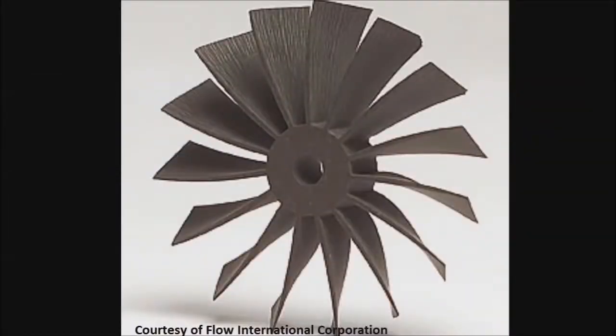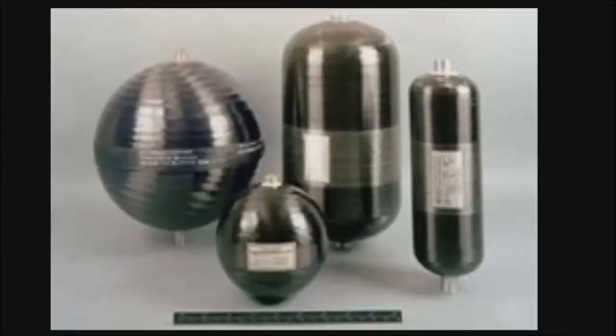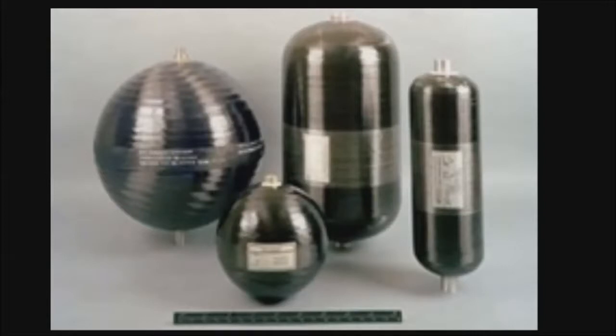Composites are now more and more used in design of fans, in design of turbine blades in the aerospace industry or in the oil and gas industry for pressure vessels, for pipes, for tanks. And to simulate such thick composites, we need specific tools that we are going to review in this video.